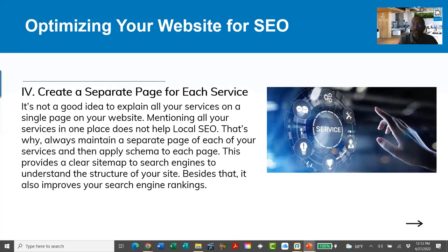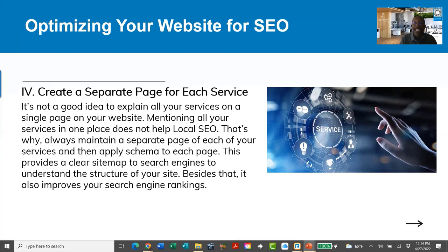One thing a lot of designers fail to do: they'll have a services page that lists all their services, but they won't create an individual page for each service. Having a dedicated page for each service helps you explain it in depth, incorporate long-tail keywords, and makes it easier for the search engines to understand what you offer and who your potential prospects are.